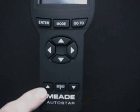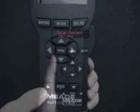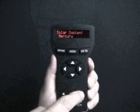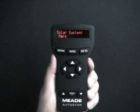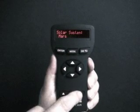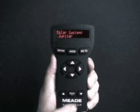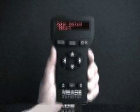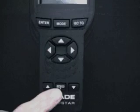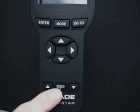The up and down arrow keys and the scroll keys allow you to enter letters of the alphabet and numbers. The scroll key allows you to page or scroll through options, lists, or information within a menu. Notice how the Solar System menu changes while the scroll down key is pressed.